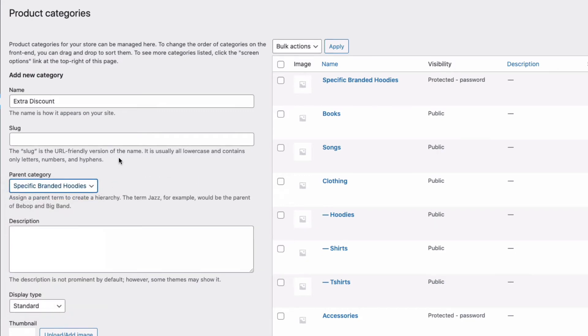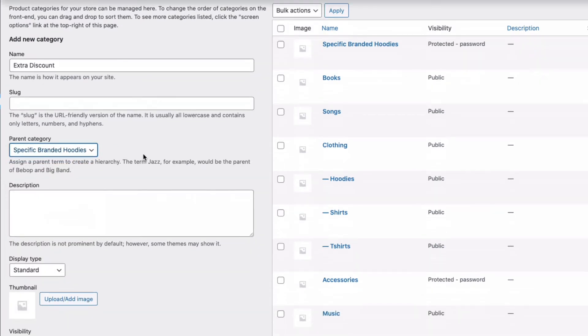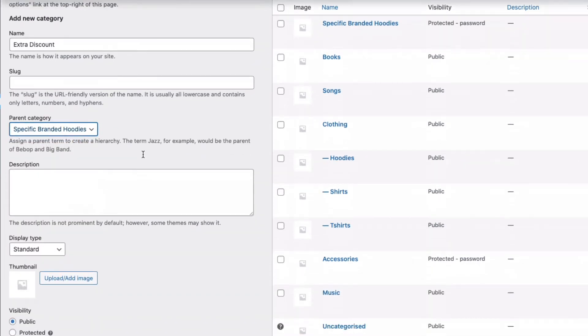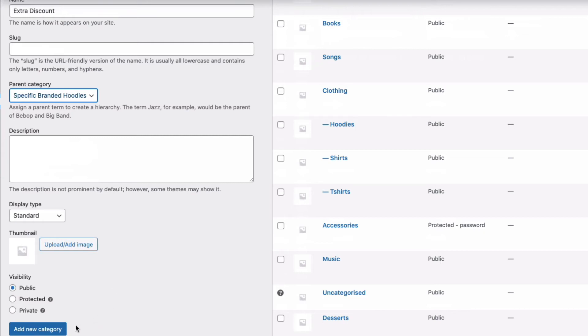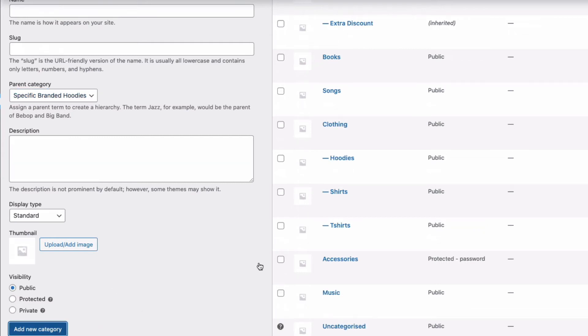Now, what's important to remember is that if you choose Public for the visibility of this sub-category, it will inherit the same protection, same password, users, etc., as the main Parent Category. And you can create a nest of as many sub-categories as you need. So, if I add this sub-category...